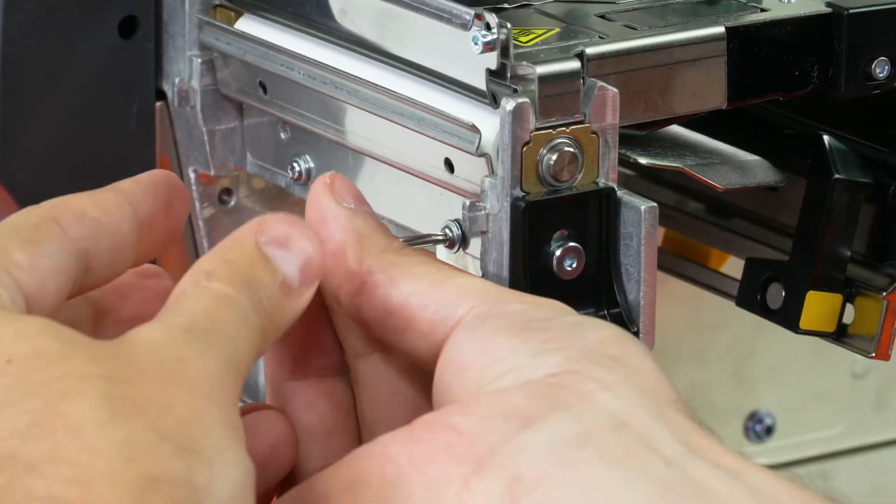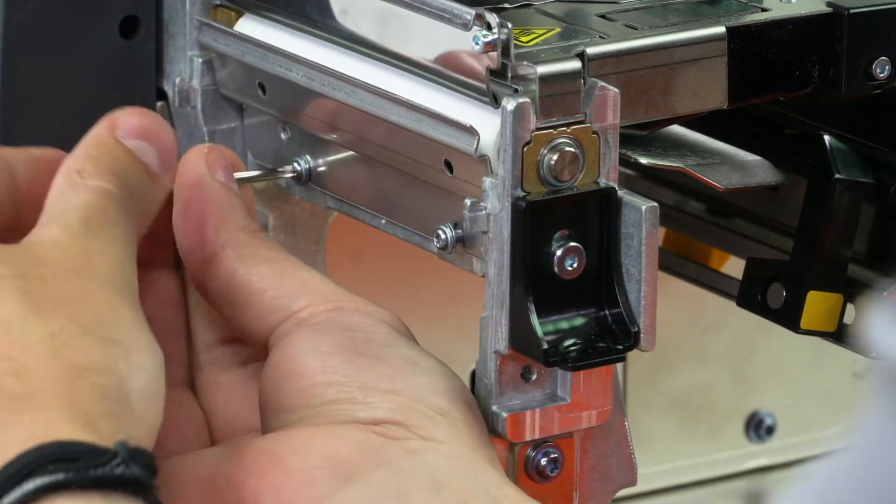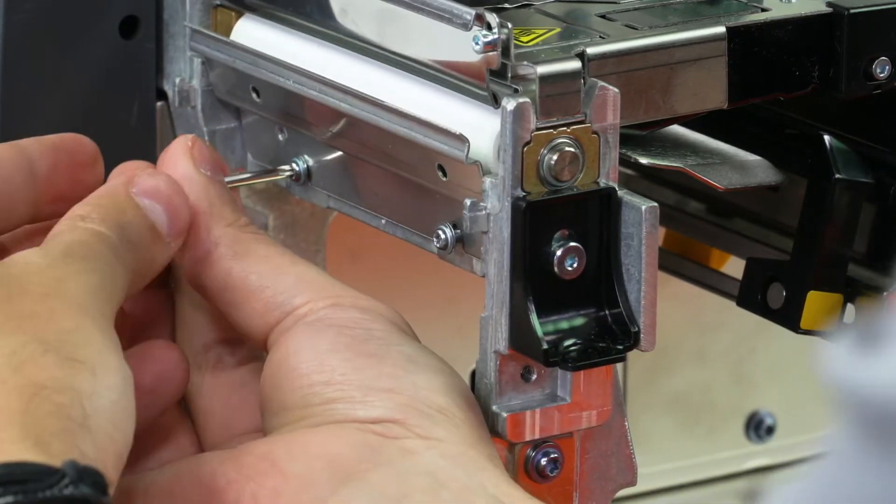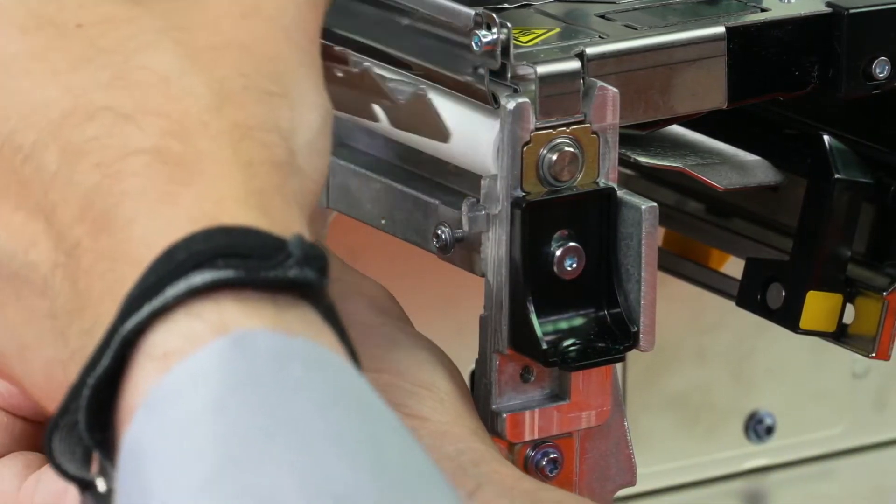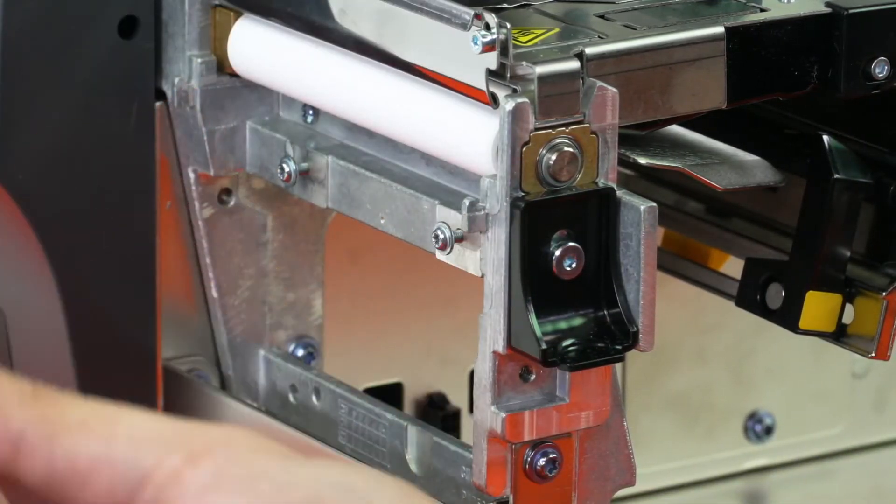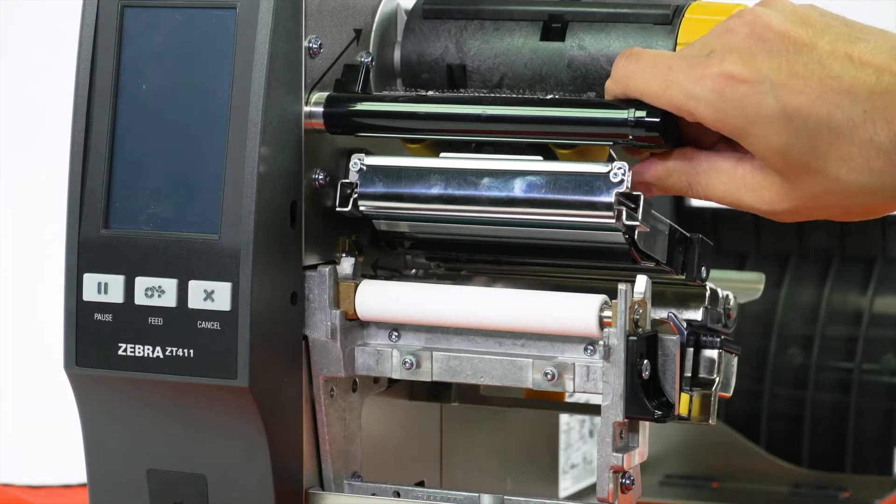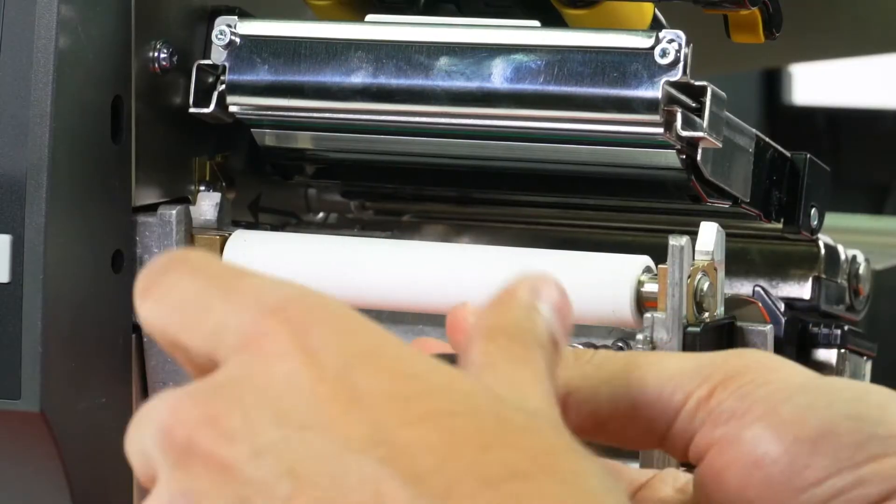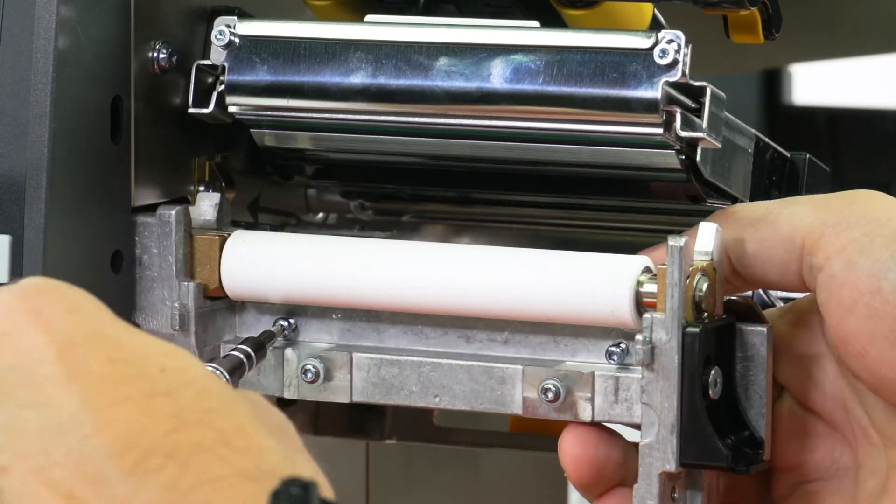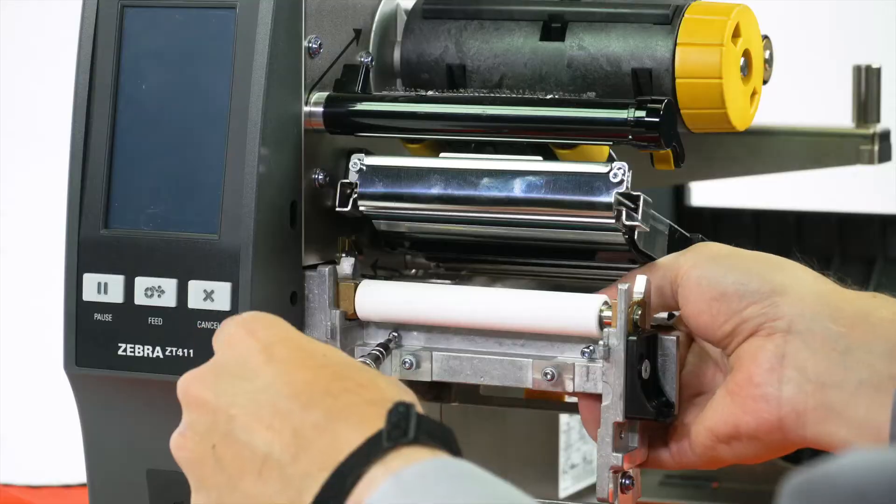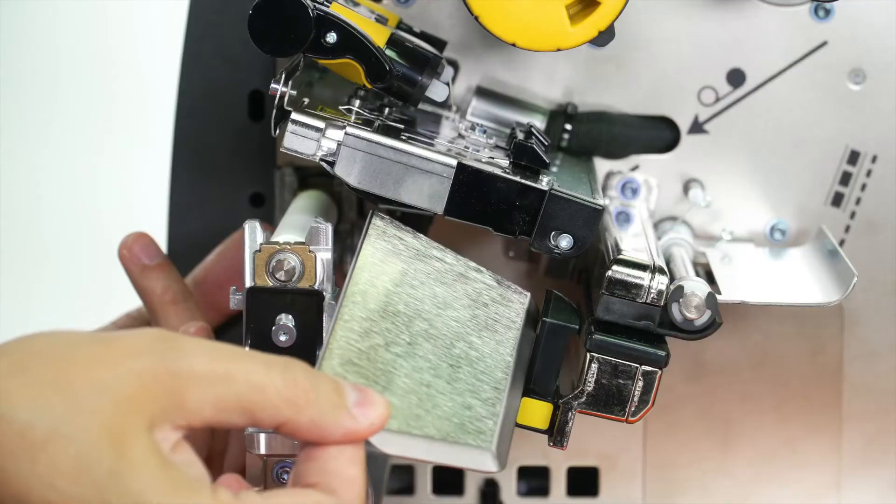Loosen the two mounting screws about a quarter of an inch or seven millimeters. Remove the tear plate. Open the printhead. Remove the two mounting screws on the media shelf. Slide the media shelf out of the printer.